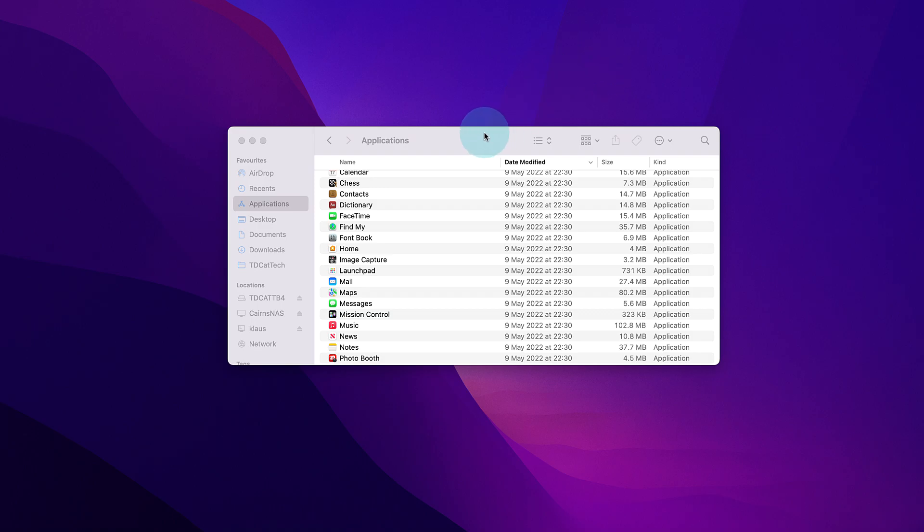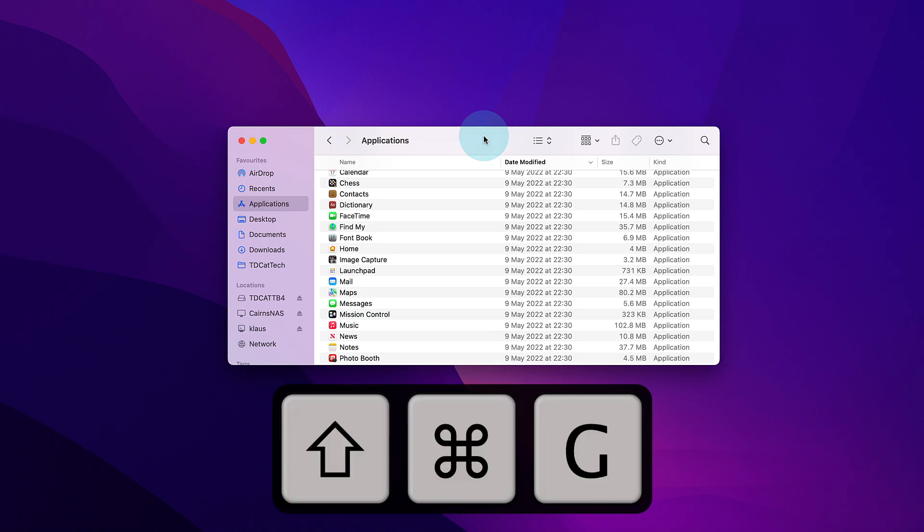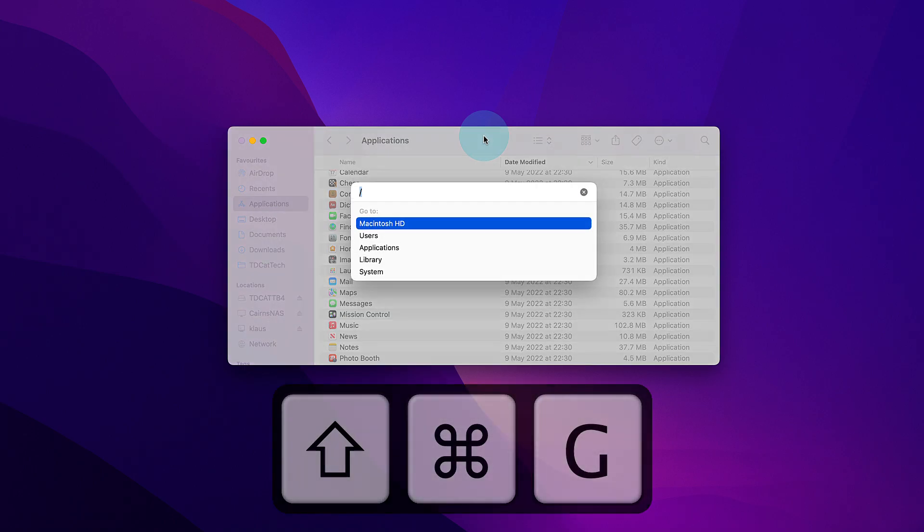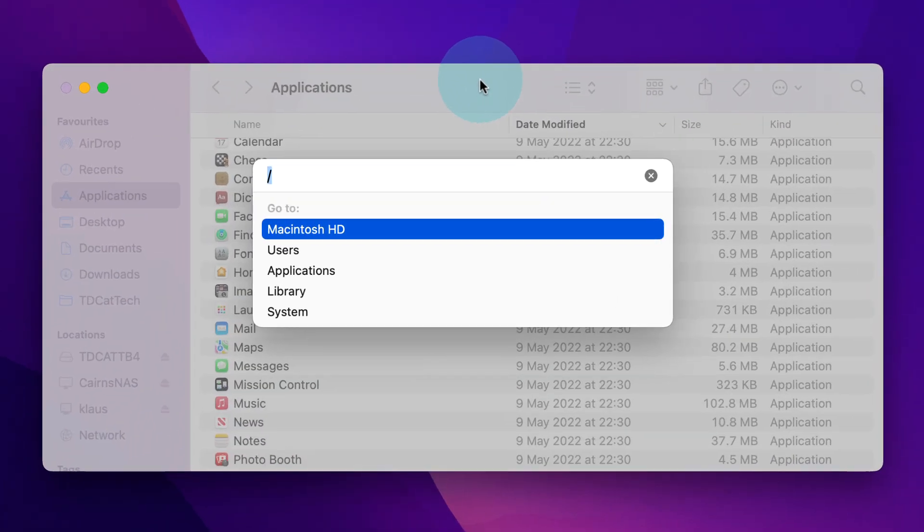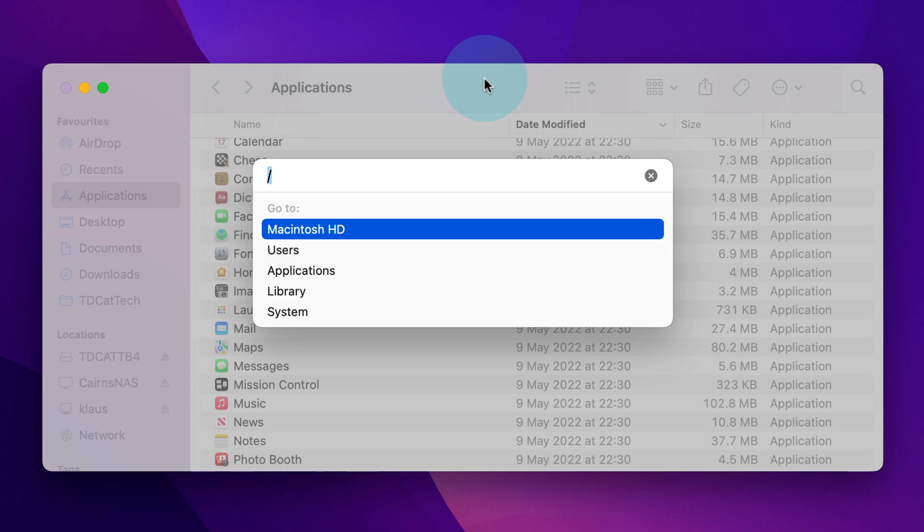or by clicking on a Finder window, then press Command-Shift-G, and that brings up the Go to Folder window.